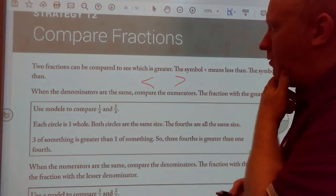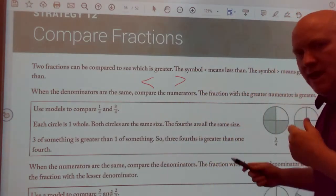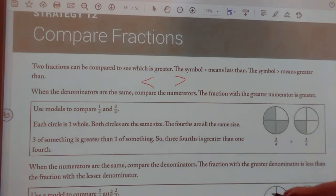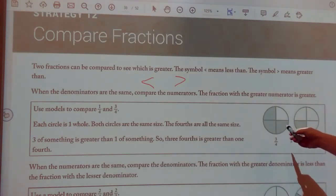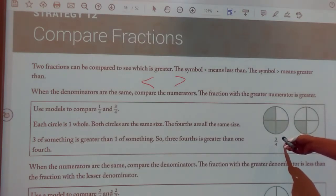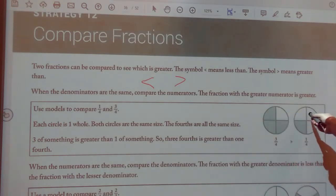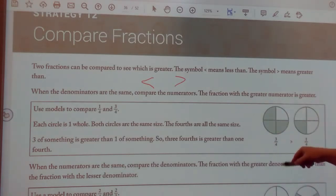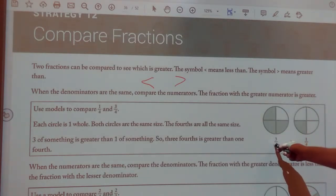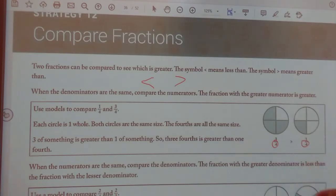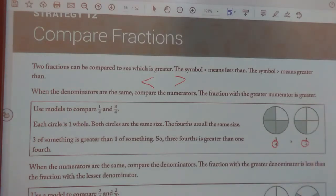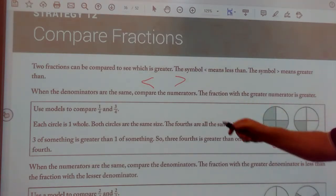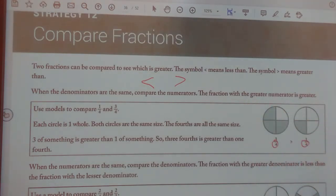Use models to compare one-fourth and three-fourths. Look at my circle here. Each circle is in equal parts. We got three shaded and one shaded. We know my bottom number is the same, so we look at the top number. Is three greater than one? Yes, so three-fourths is greater than one-fourth.